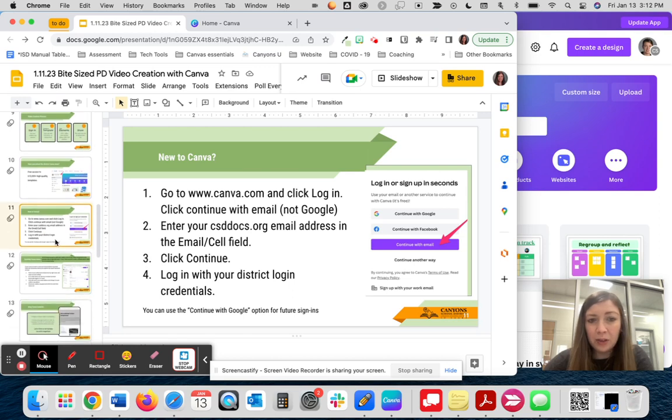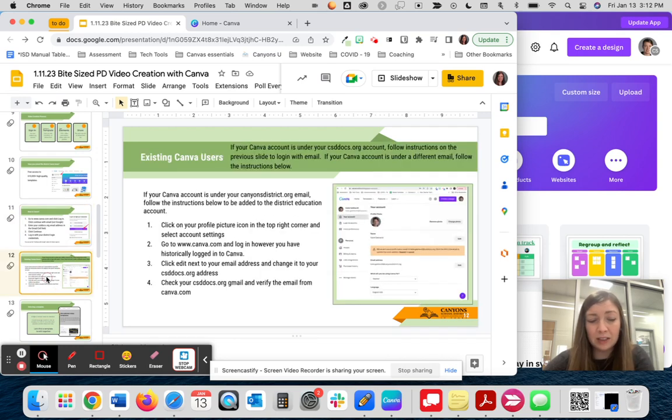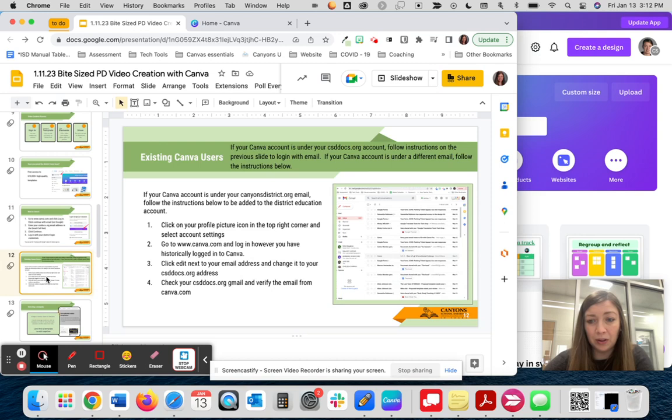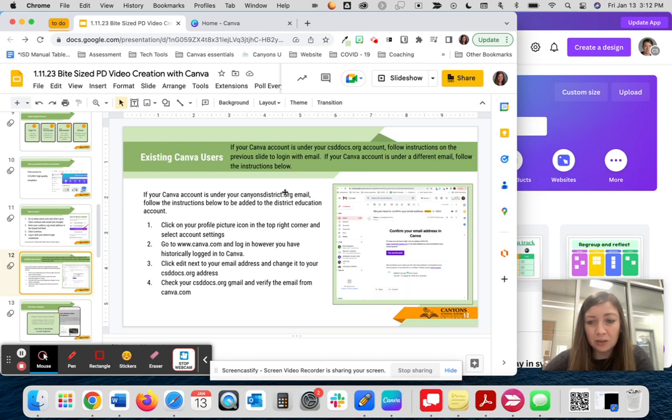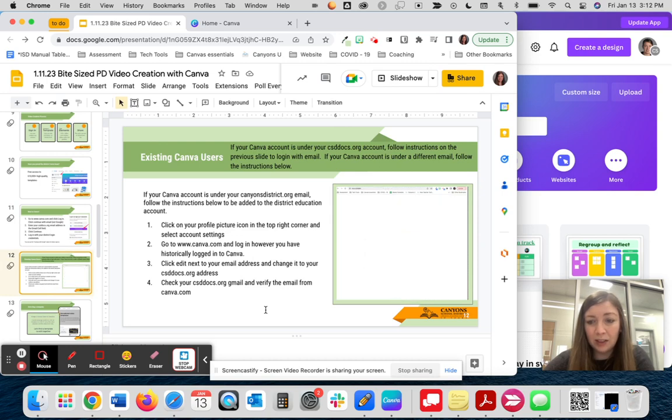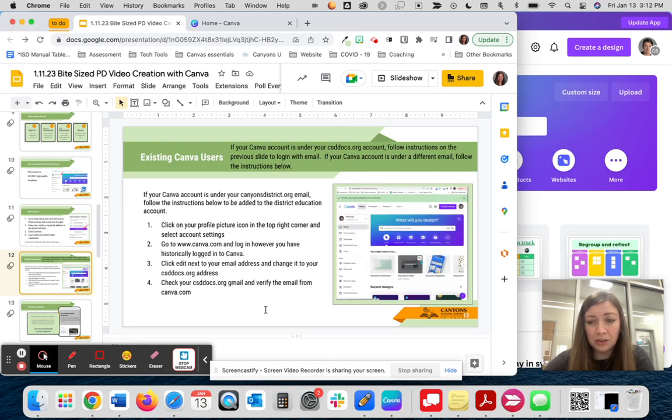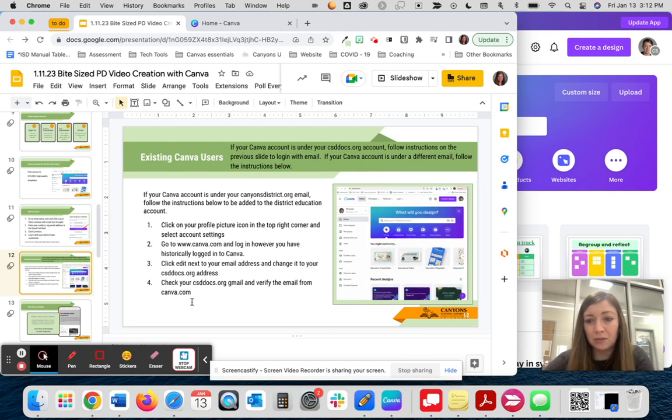If you for some reason did not create a Canva account previously with your canyonsdistrict.org email, you can change that. These are the instructions for changing your email address within Canva so that you can join the Canyon School District account. Additional instructions are also found on Canyons U.